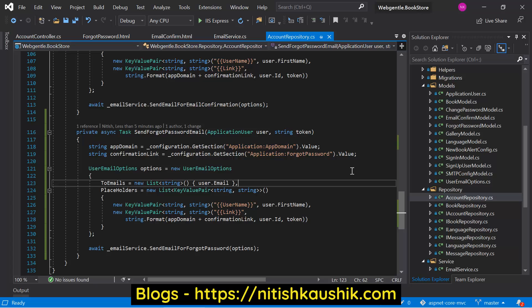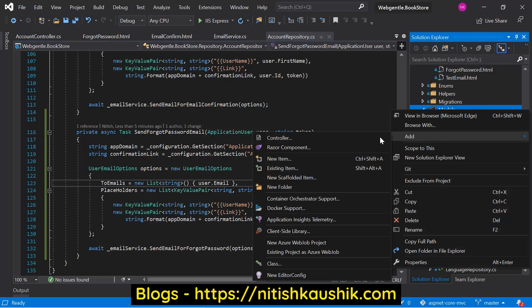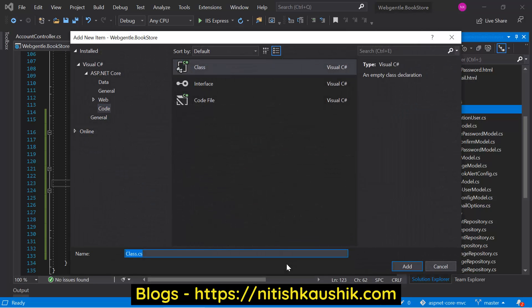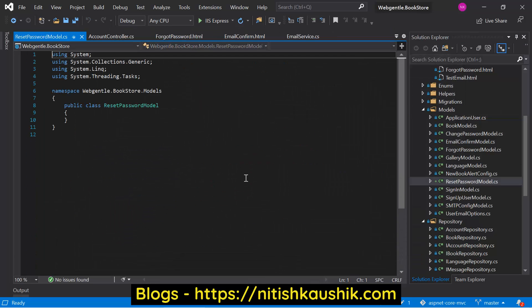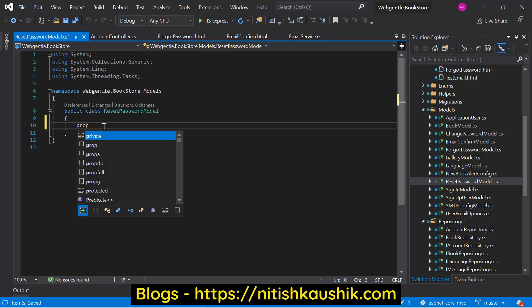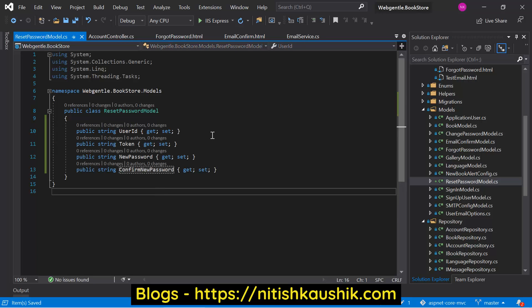Let's add a new model quickly in this application. Enter the name: ResetPasswordModel. Let's add all four properties and some validations.